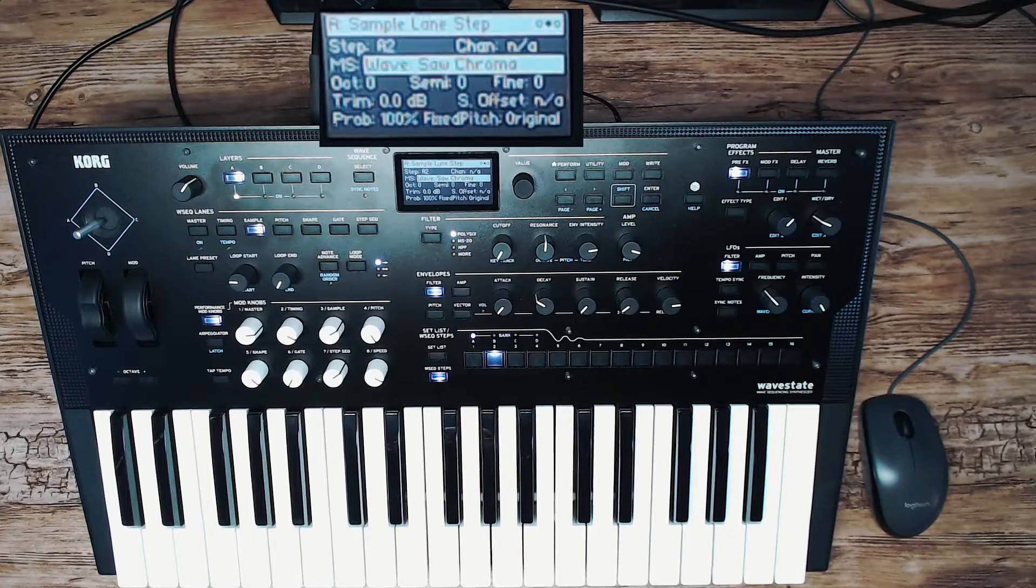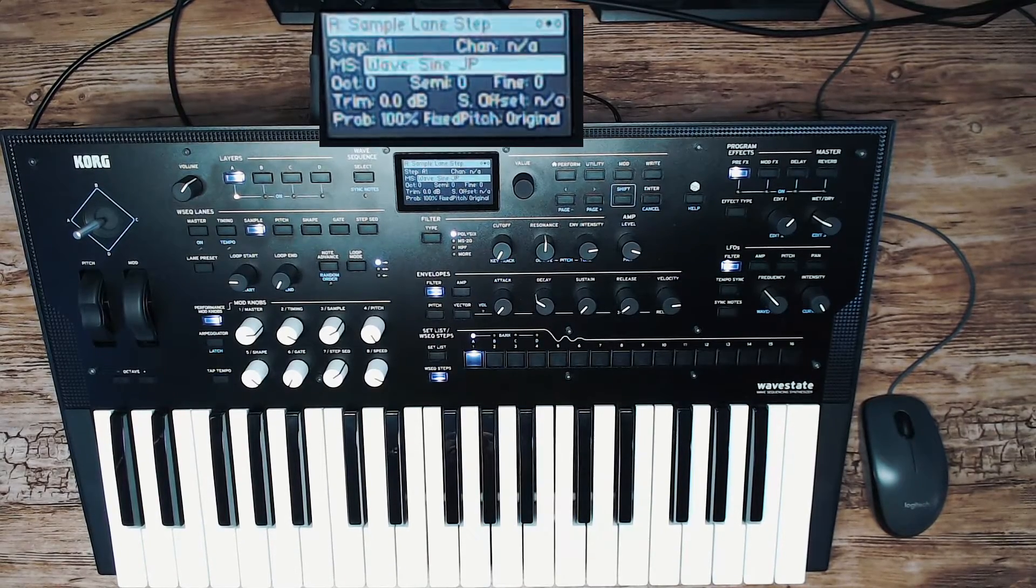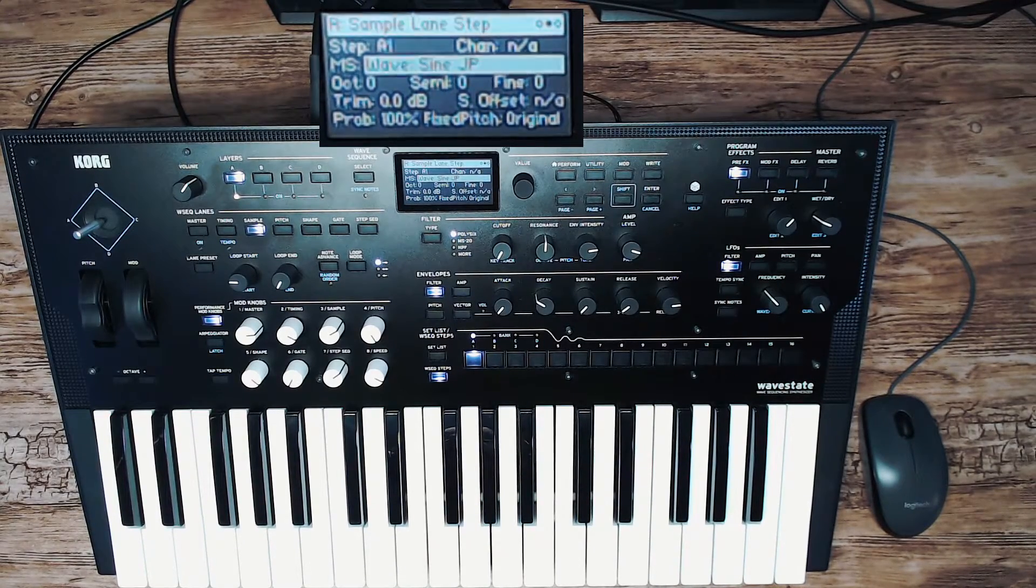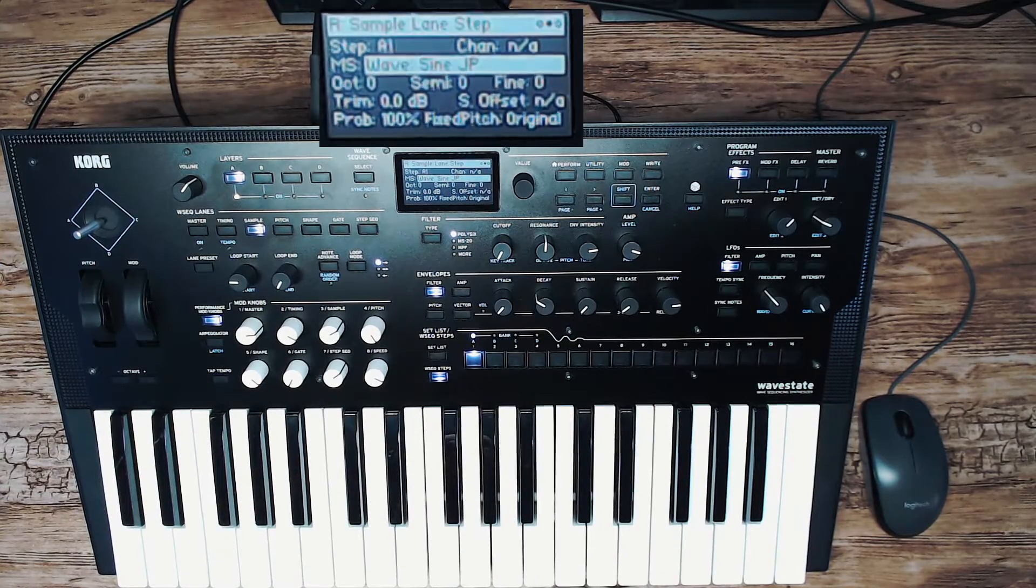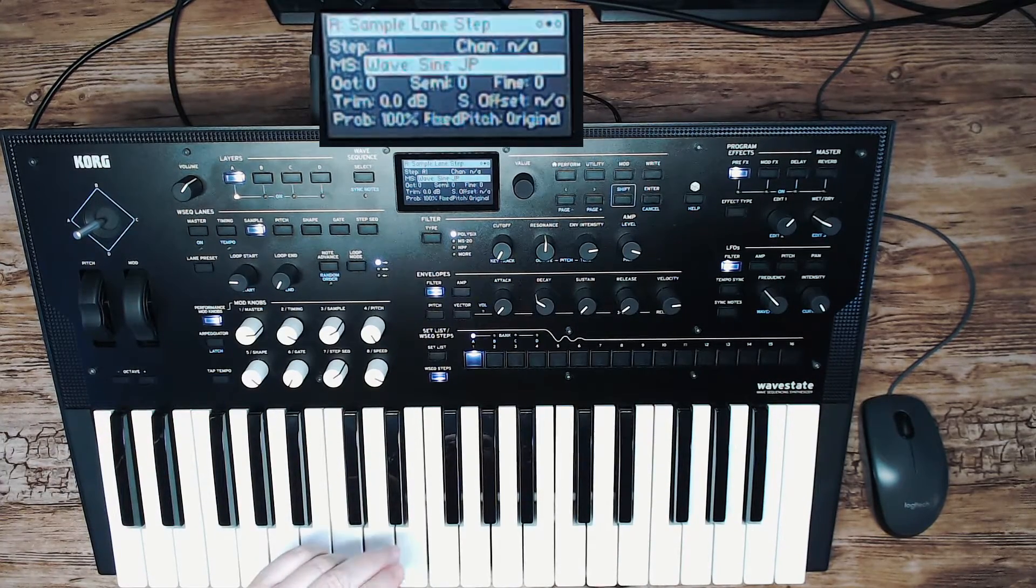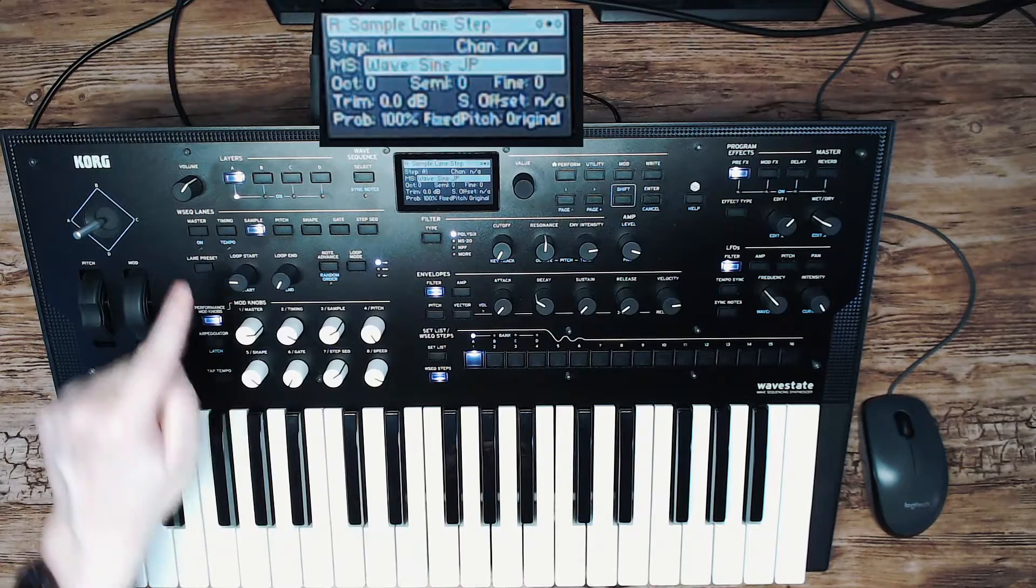But we only want to use the sine sound, the first sample, because we are going to use it as a subtractive synth with one ordinary sample. So how do you do that?